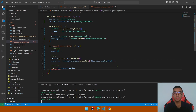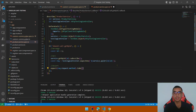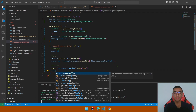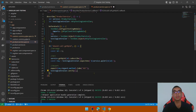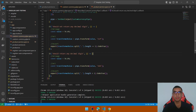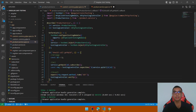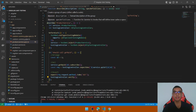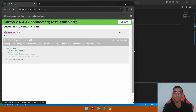In the assert section, expect that the request method should be GET, and call testingController.verify to confirm that only one request was fired. Remove the 'f' from the custom currency pipe describe block and add it to the product service spec to run only these tests. The test has passed.